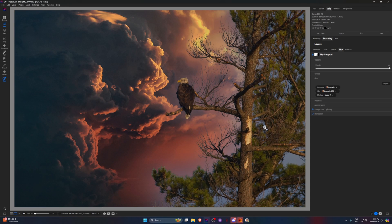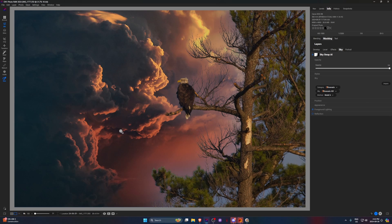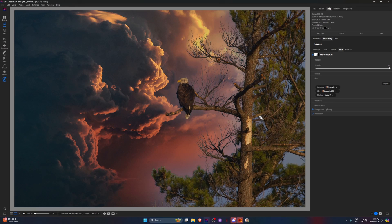Obviously you can see in the trees here it hasn't picked up the sky there, and the branches are a little wonky. But it does do a pretty good job in simpler cases.